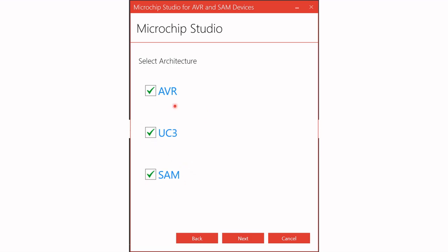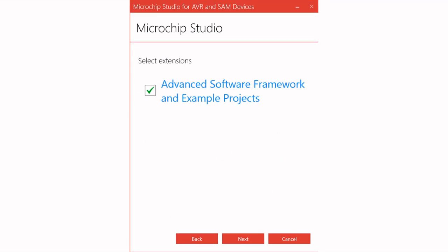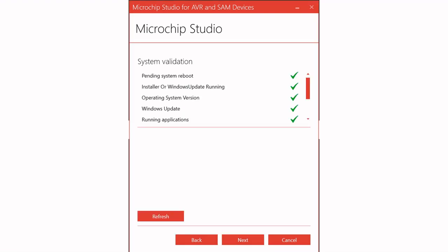I only want AVR, so I've unchecked the last two. It's entirely up to you if you wish to install all three, but I've chosen to stick with AVR. Click Next, and you'll be presented with the next option — just leave it as it is and click Next again through the remaining options.